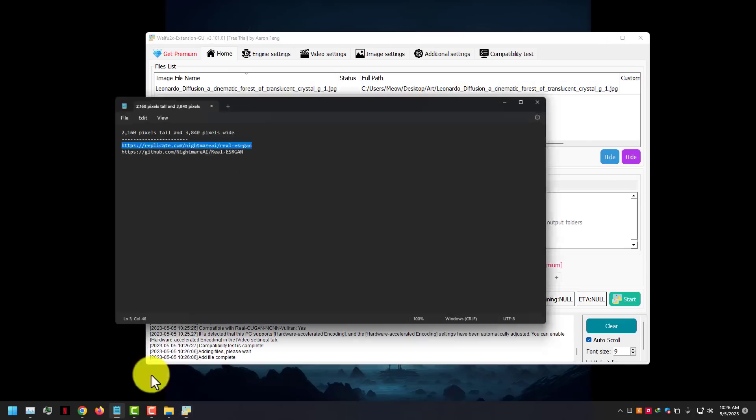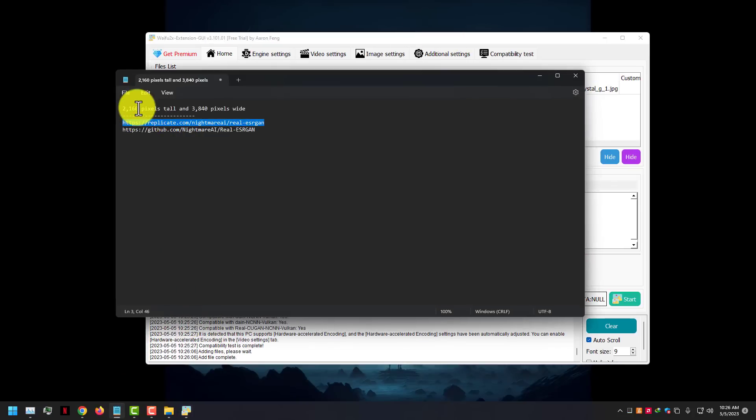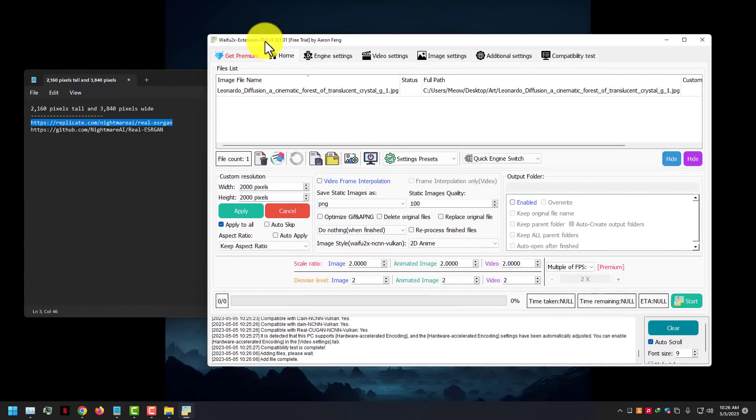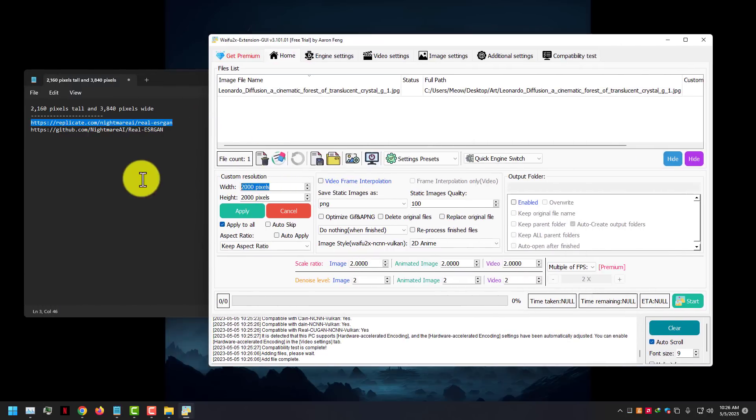For good and better results, you just need to change the pixels. I am using 4K pixel settings.